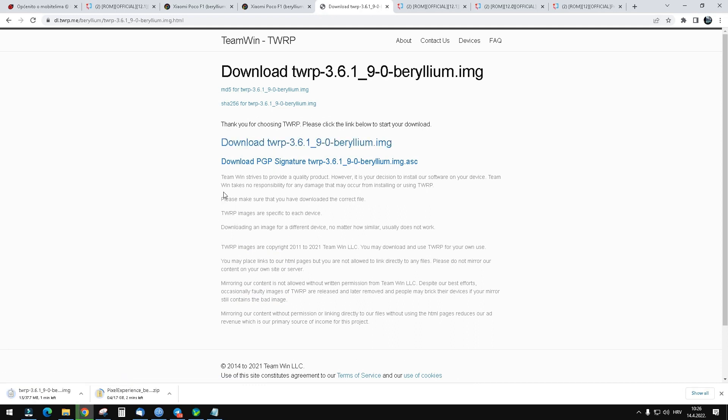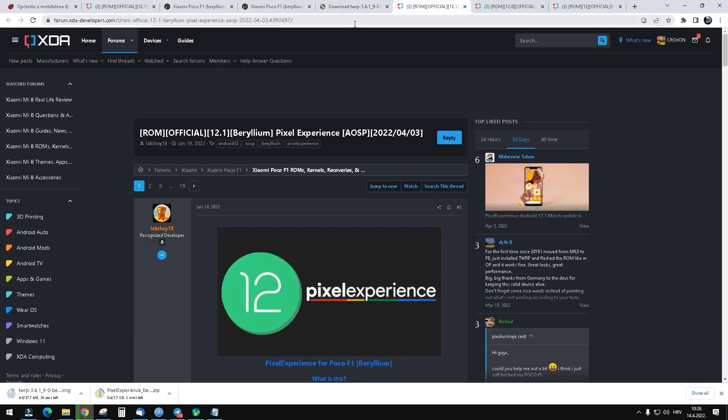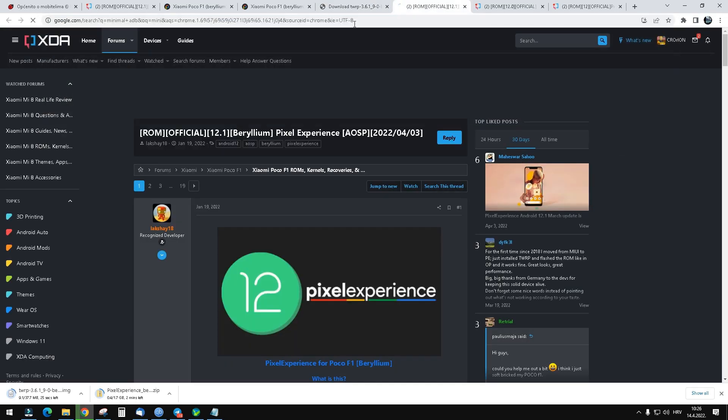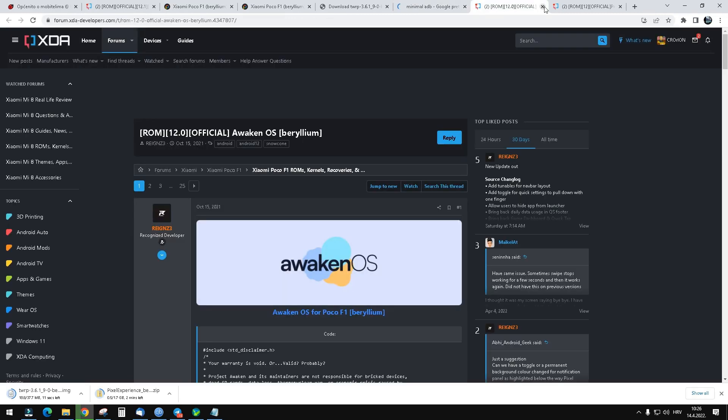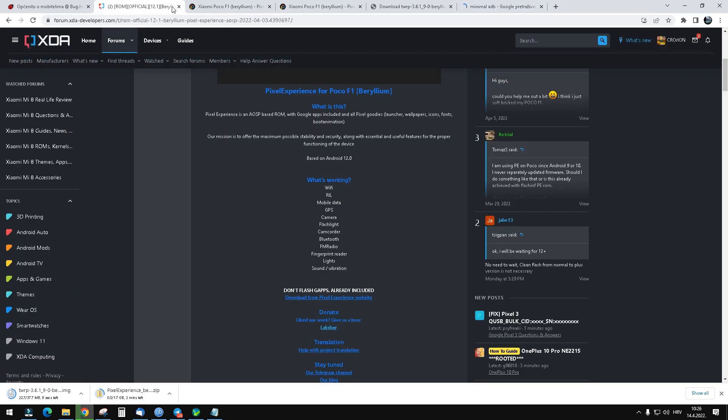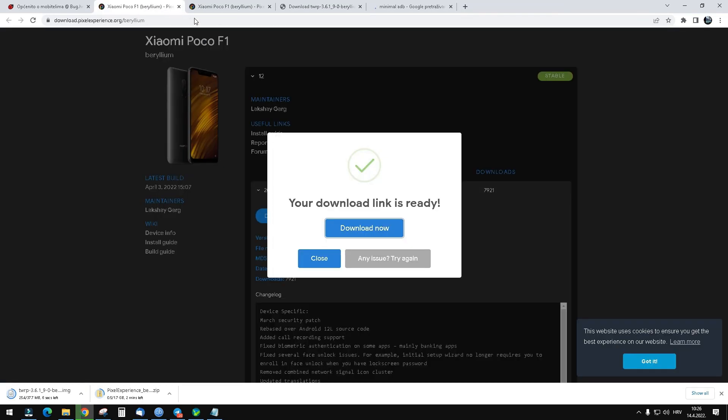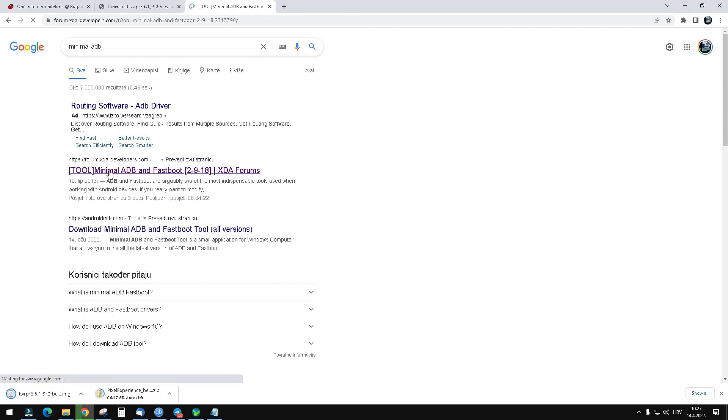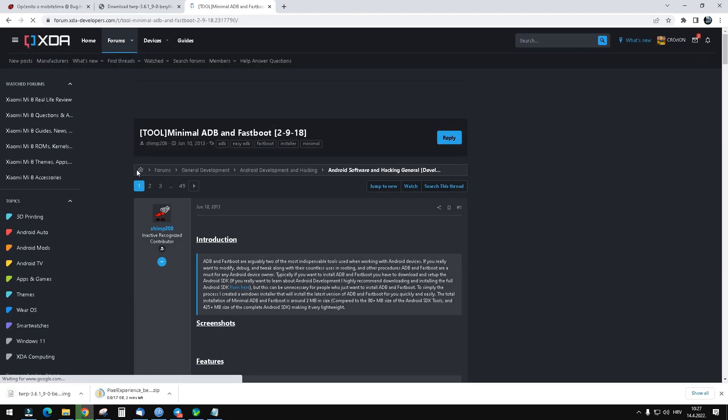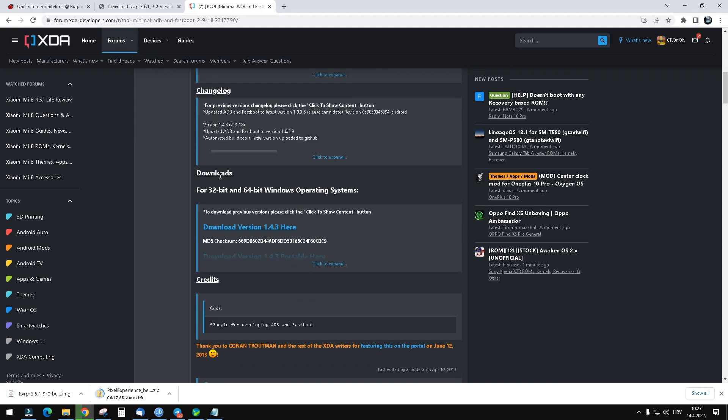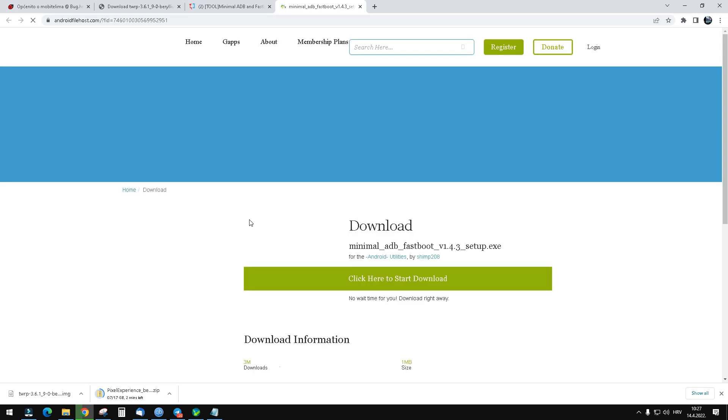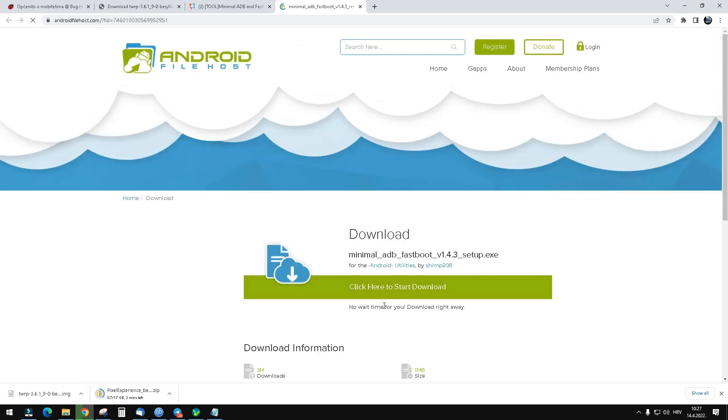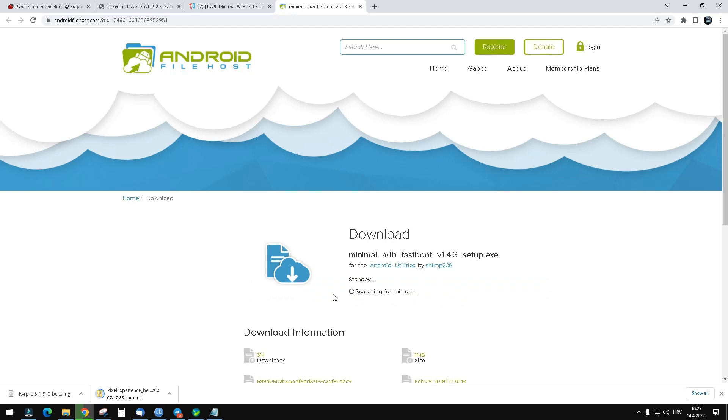You will need to install minimal ADB, so just Google minimal ADB. You have an XDA link which I'll link down below. Go to downloads and download it. I will download it also.